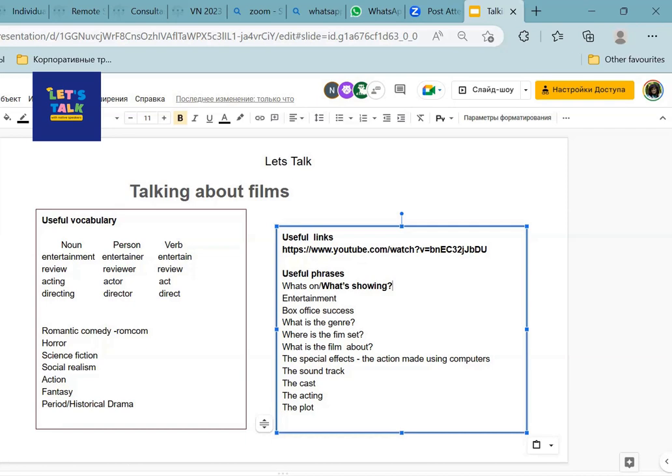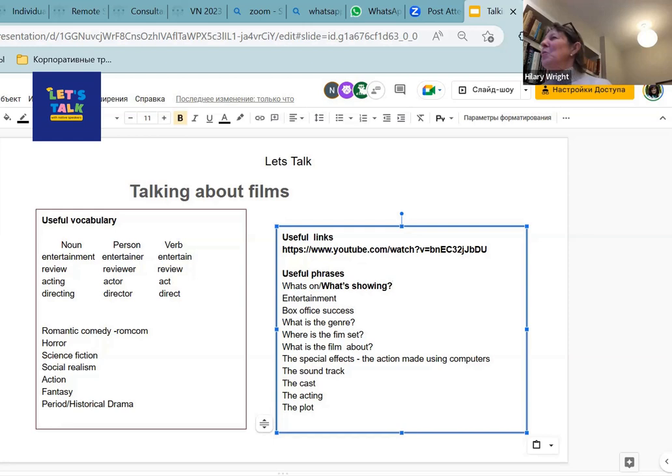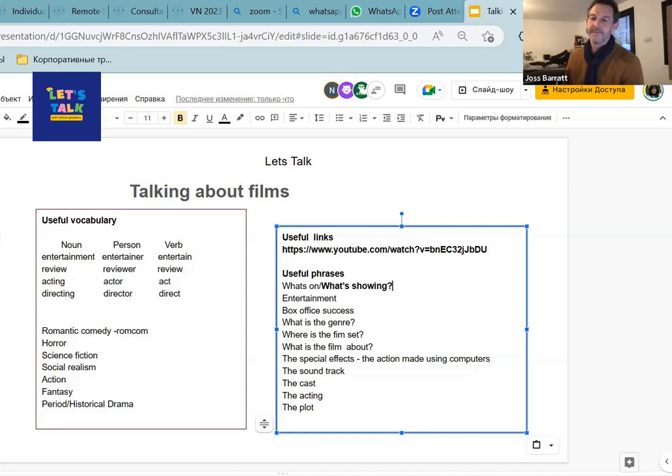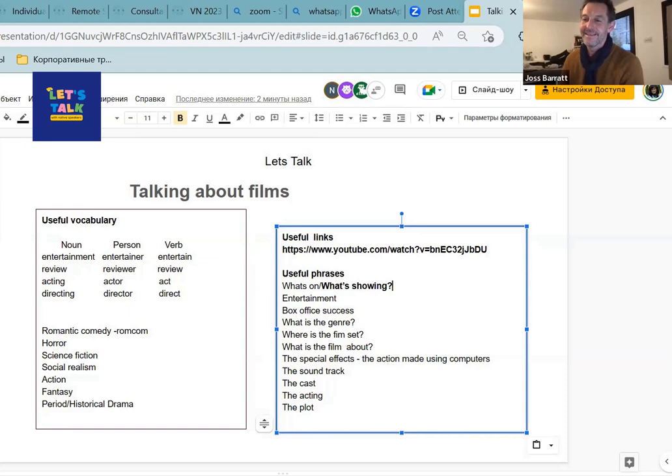The next question is, where is the film set? What does that mean, Joss? So where is the location, or the house, or the country, or the landscape, or where is the main location for the film to take place? So where is it set, is that where is it and at what time in history or modern day is the film set? Okay, does the film take place?